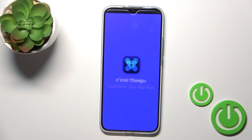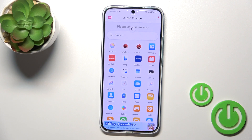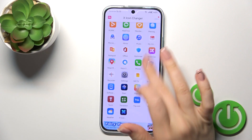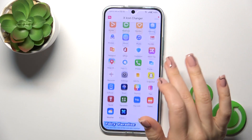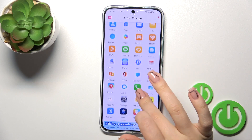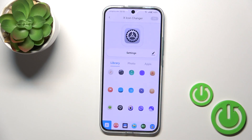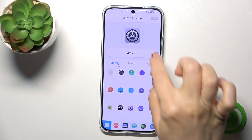Now just tap the install button to get this application. After that just tap to open the app. You'll see here all of the available applications on your device whose icons you could change. Just tap — for example, let's change the Settings icon.